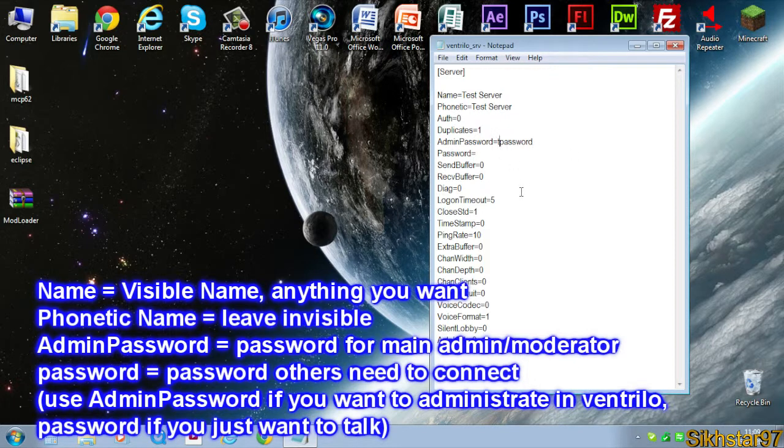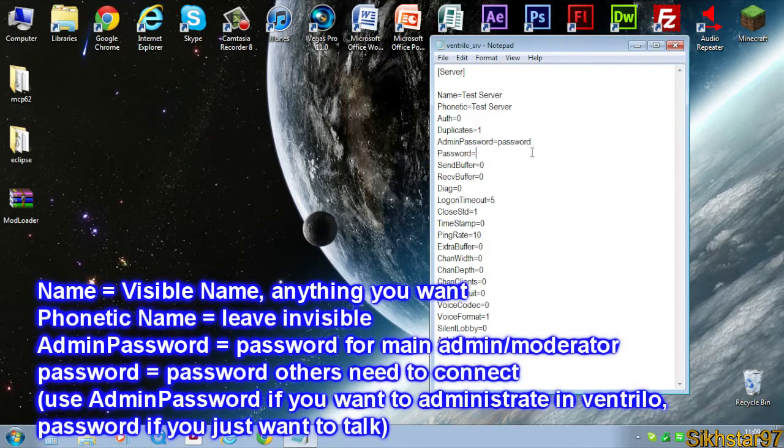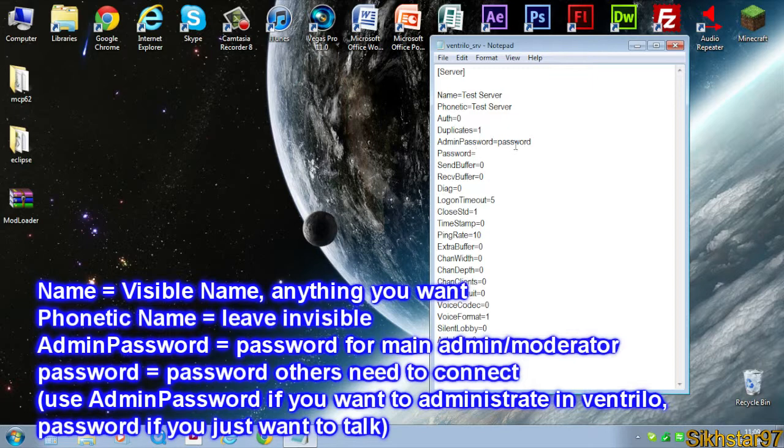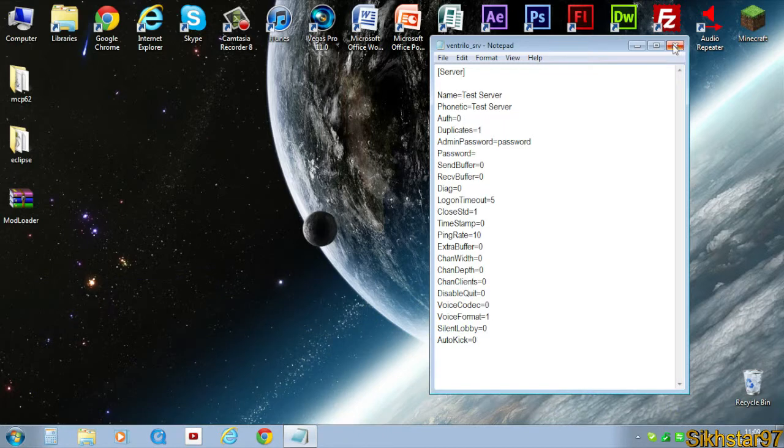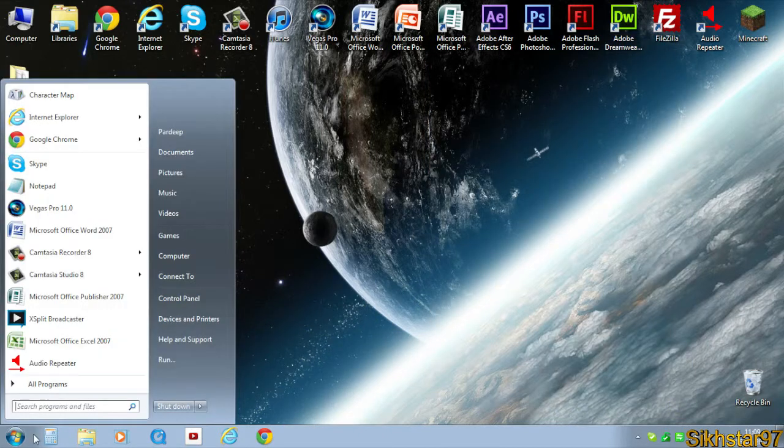And then there's another thing here called password, which is what people have to type in to connect to your server. If you leave that blank then that means there's no password. Click file, save, and close that.